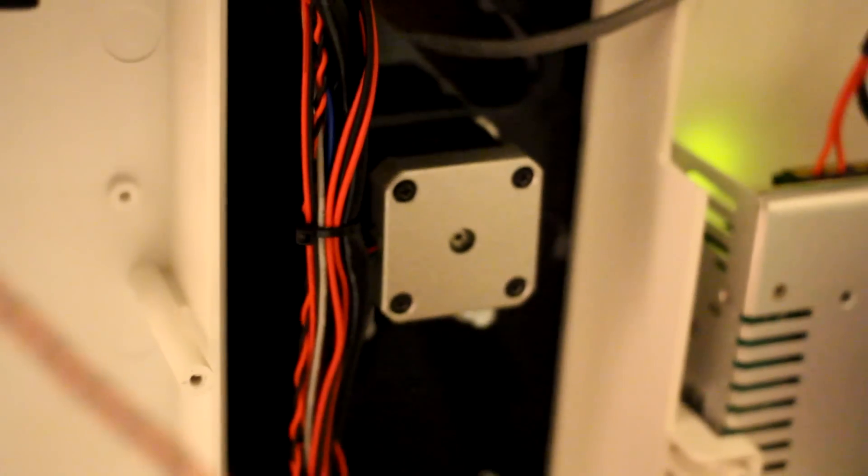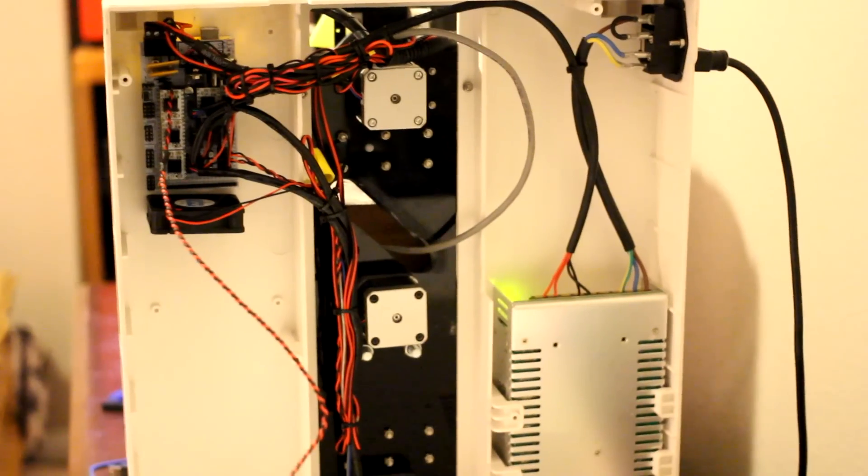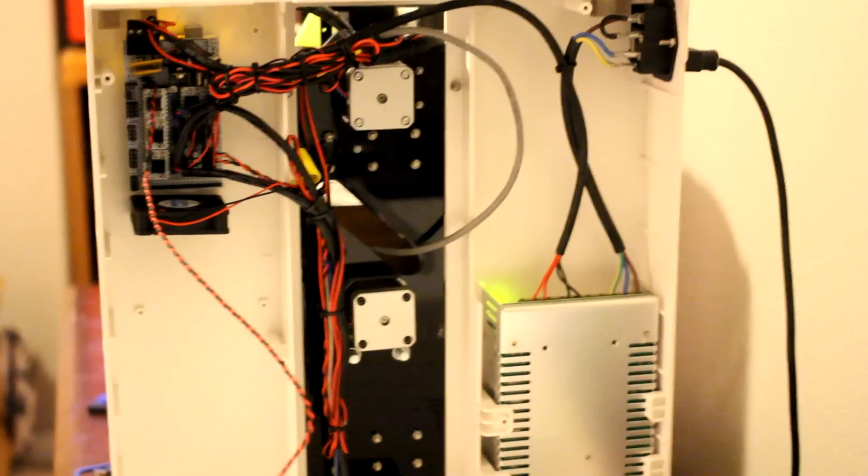And then I ran everything else that goes to the other axes over this way. But I zip tied everything, I think there's like 16 zip ties under the printer holding it together. But it looks a lot better than what it came out of the factory with.